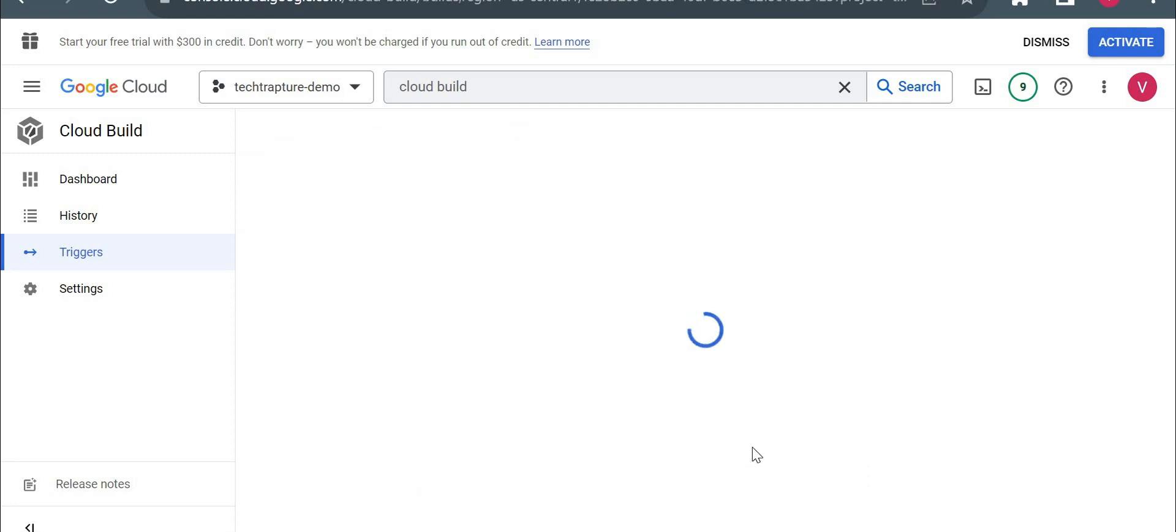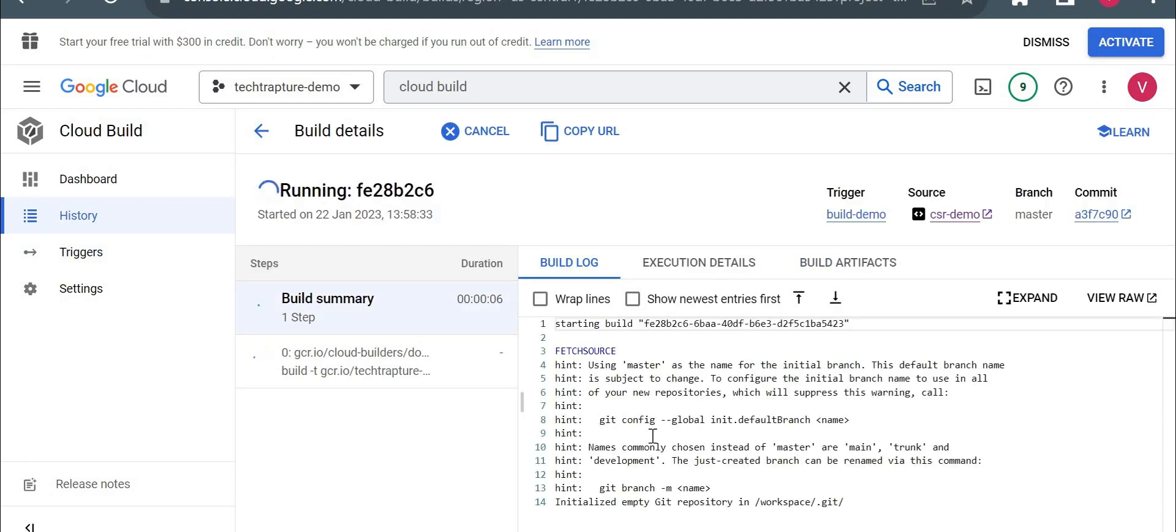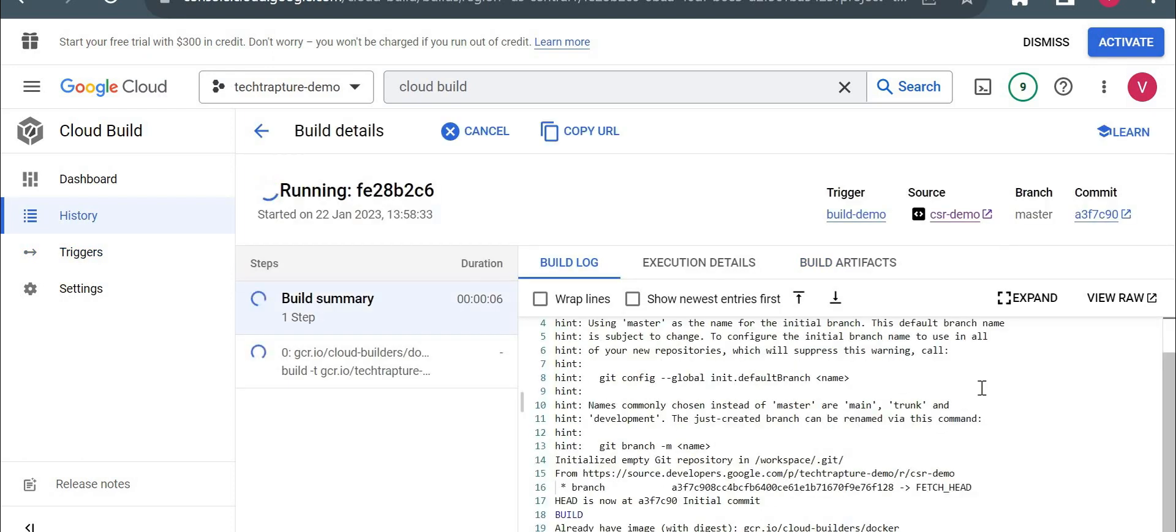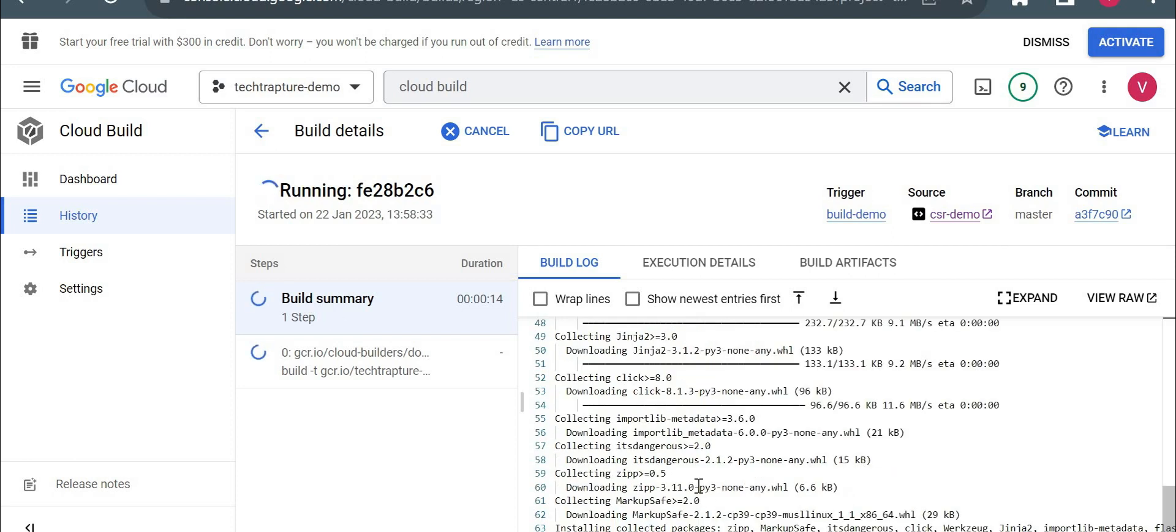Once I click on this, it will just show us the log of this build execution. So you could see the logs here. If it is failing, it will show the error message and all the things which we are doing manually, installing Flask, everything it will do in cloud build.